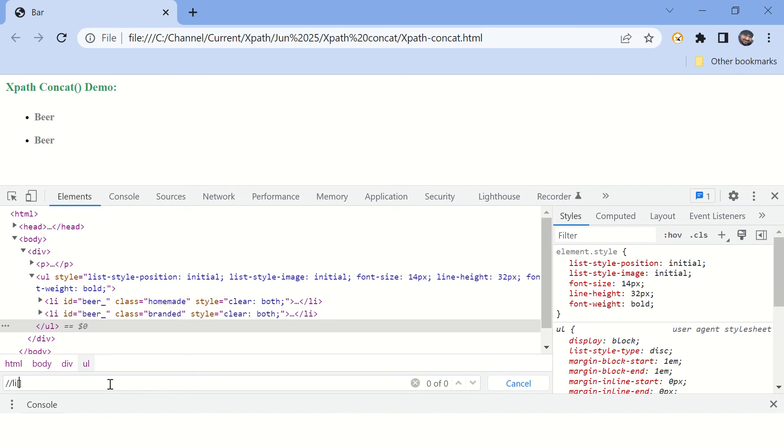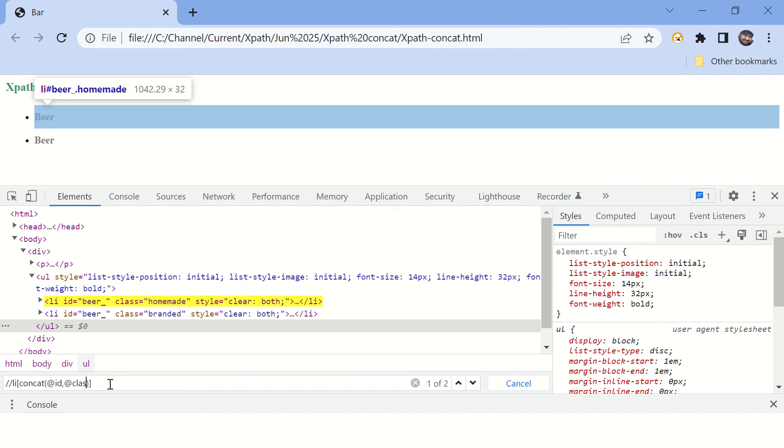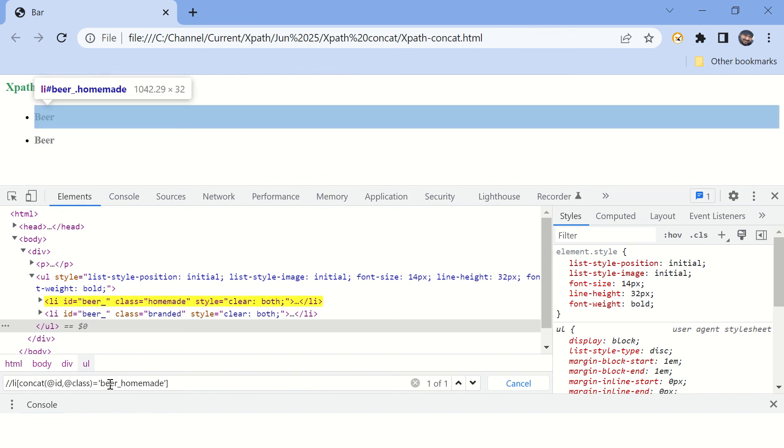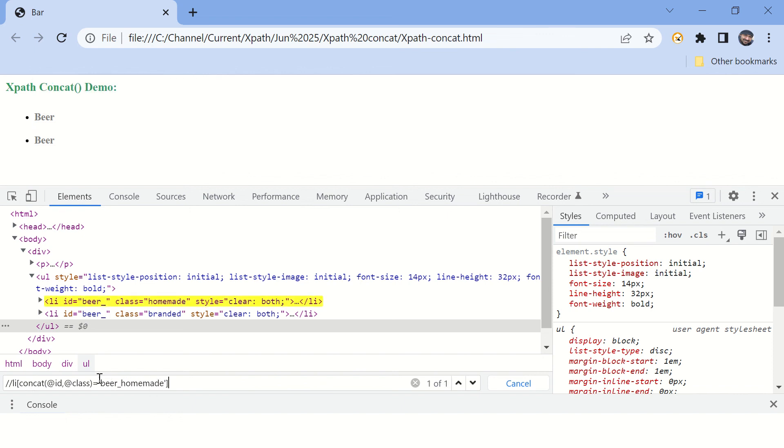And let's say you want to concat id and class - id and another attribute is class, and let's put a value here which is a result of concatenation. You can see using concat function you can combine these two attributes and verify at once.